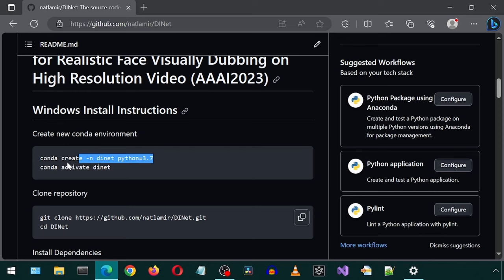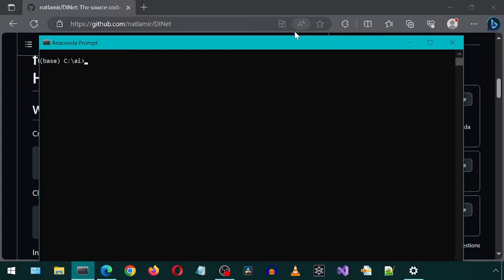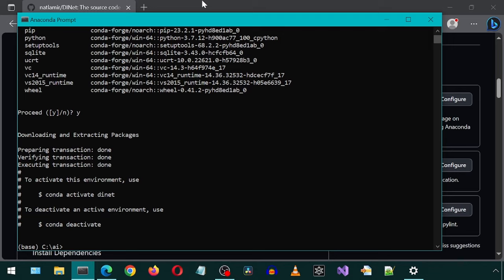Let's get started by first creating the Conda environment. And then clone the repository.